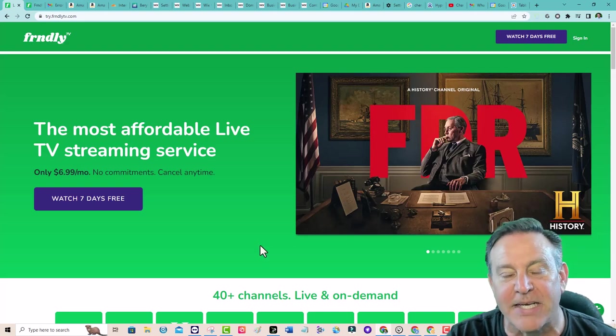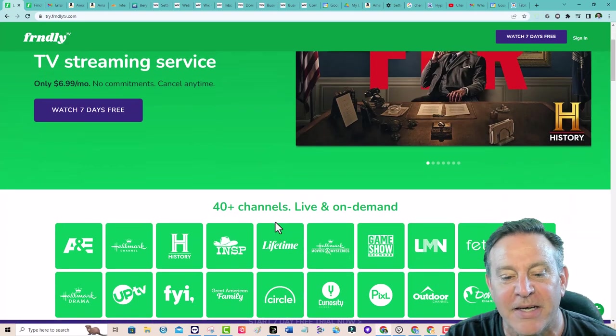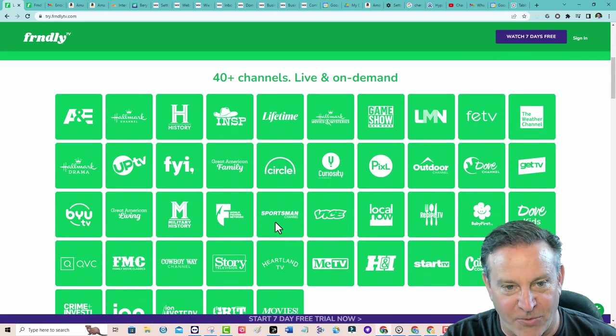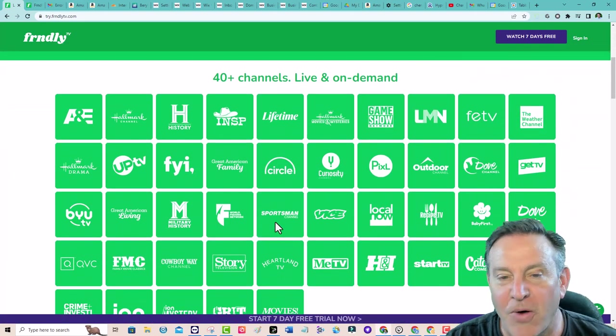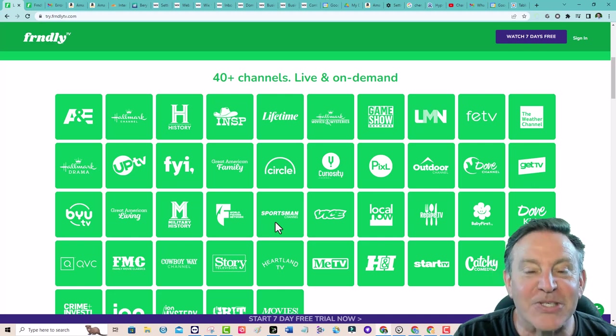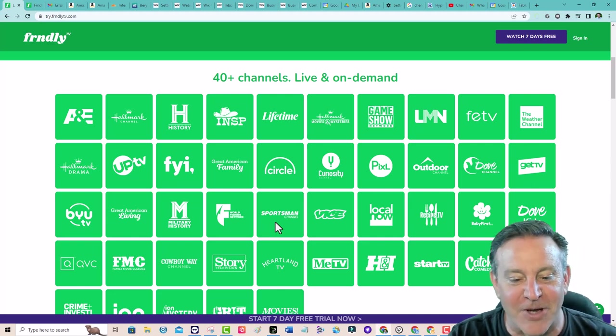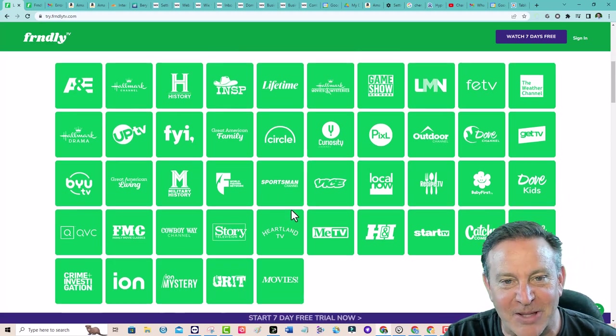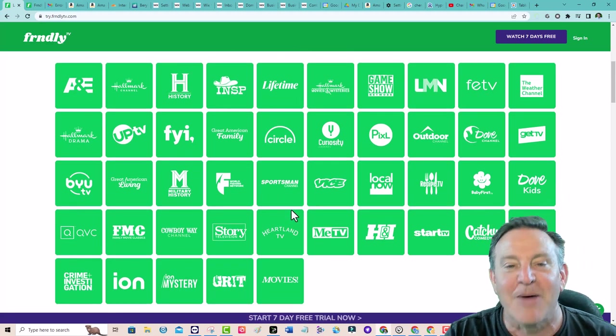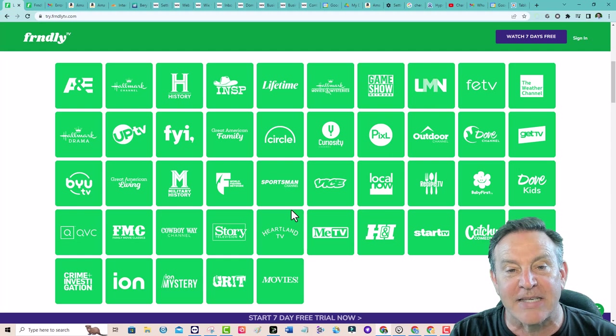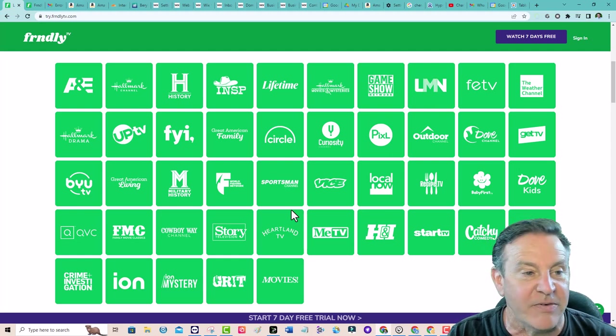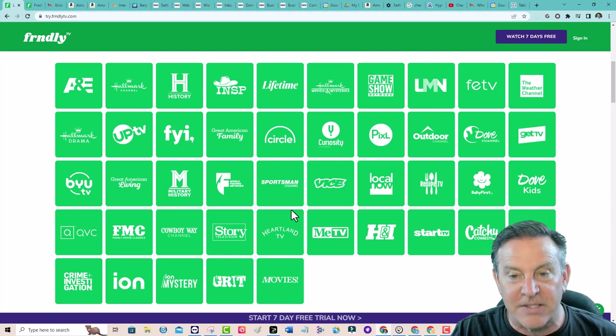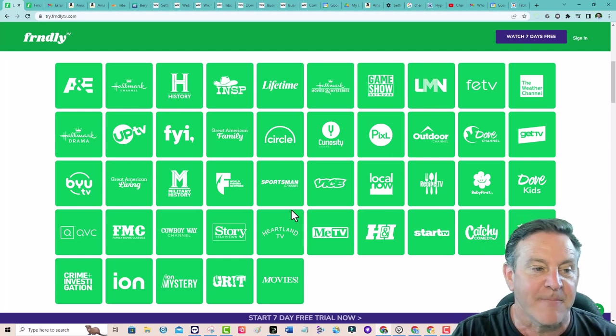Starting at $6.99 you get 40 channels. There's no sports here, but there are some great ones of note. I'll point them out to you quick because $6.99, $8.99 with a DVR, this is fantastic.